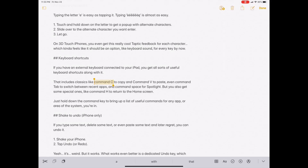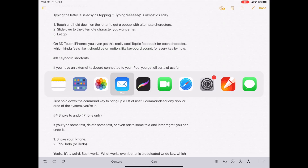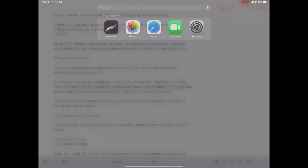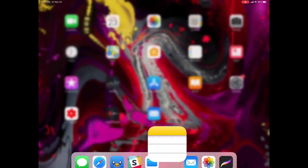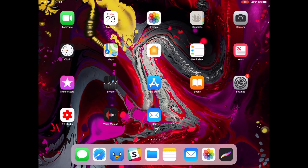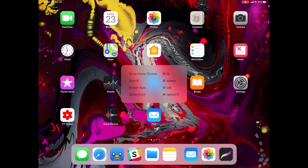If you have an external keyboard connected to your iPad, you get all sorts of useful keyboard shortcuts along with it. That includes classics like Command-C to copy and Command-V to paste, even Command-Tab to switch between recent apps, and Command-Space for Spotlight. But you also get some special ones like Command-H to return to the home screen. Just hold down the Command key in any app or in any part of the system to see a list of shortcuts available right there.